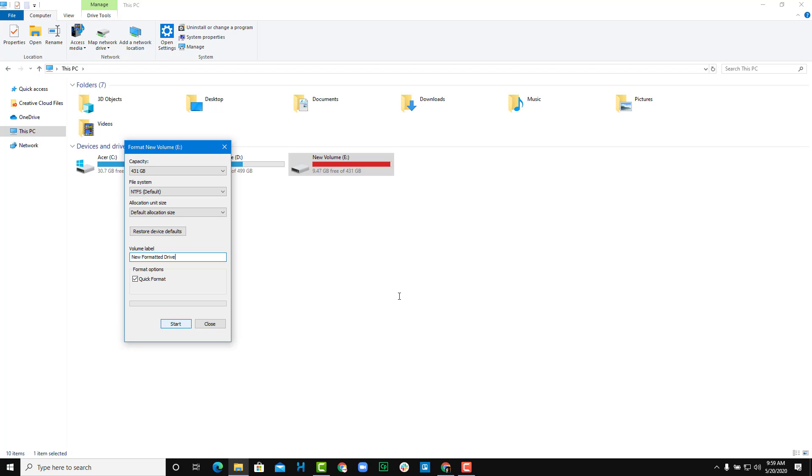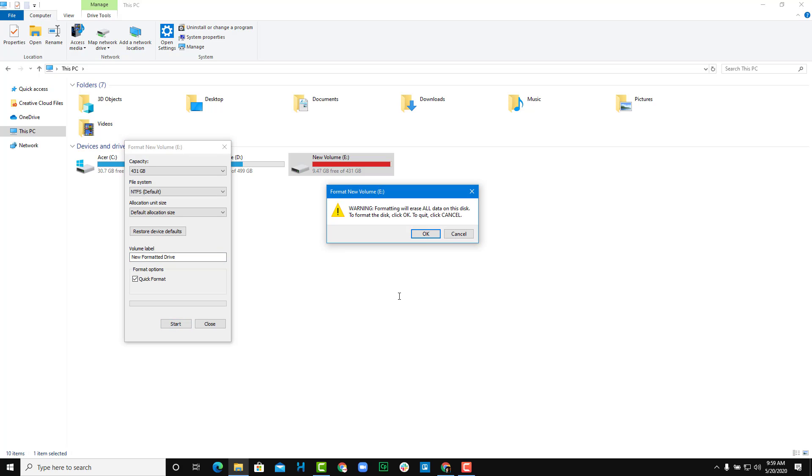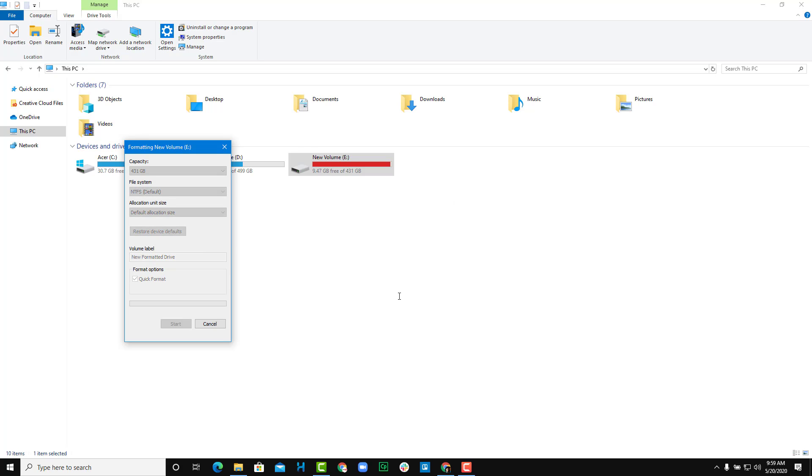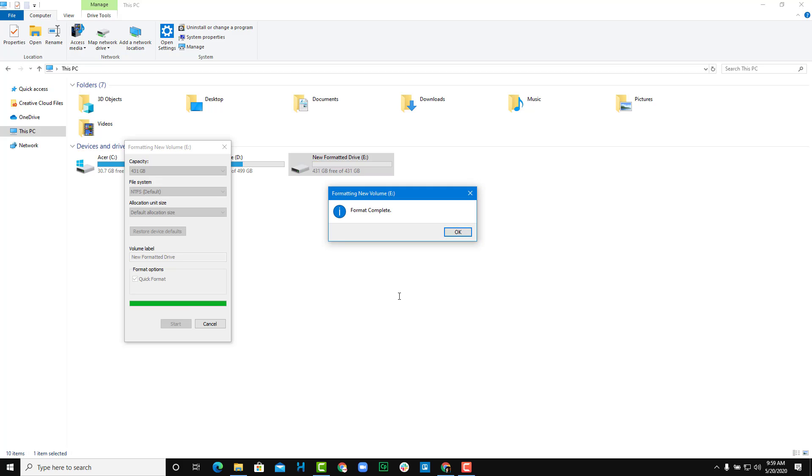Once I do that, I'm just going to press Start. It's giving me a warning that formatting will erase all of the data on the disk. If I'm sure that I want to format it, I'm going to press OK and the format process will start.